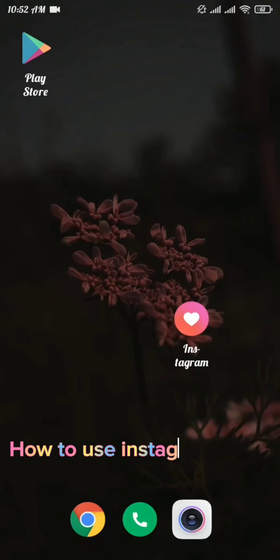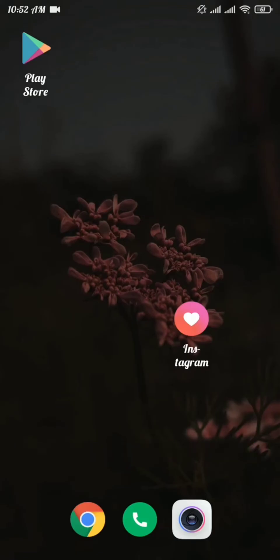Hello everyone, welcome back to our channel. In today's video I'm going to show you how you can change your Instagram username. Watch this video until the very end so that you won't make a mistake in the process.